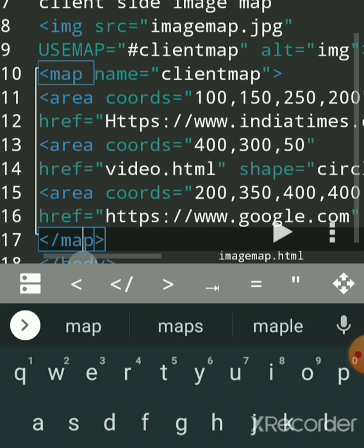So this is client-side image mapping — the processing of the clickable area, the mouse click, and linking of the file and image is done by the browser itself. This saves a lot of time and there is no load on the server for processing all the coordinates where you click.